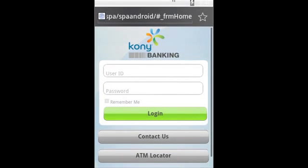Welcome to the brief overview of the Kony Retail Banking application, where we want to highlight some of the new capabilities and features that have been released recently with the Kony platform that have been implemented and utilized in our applications. What I'm going to be showing you today is an SPA, single page architecture view of our Kony Retail Banking application running on the Android platform. Let me first sign in.